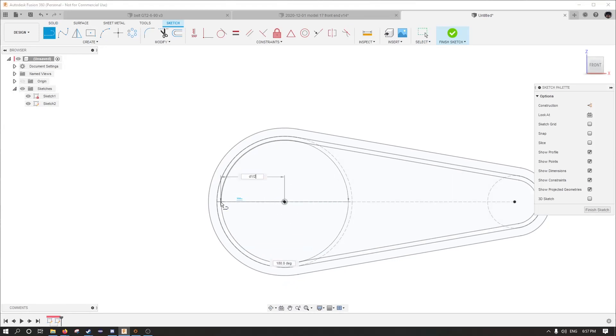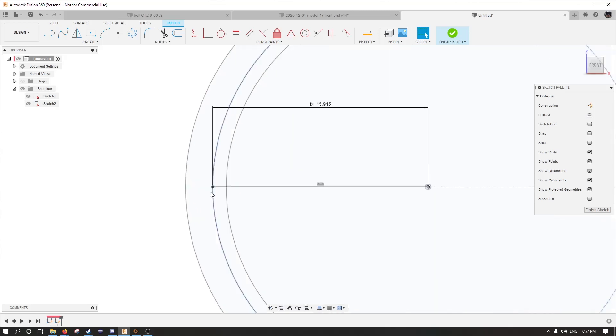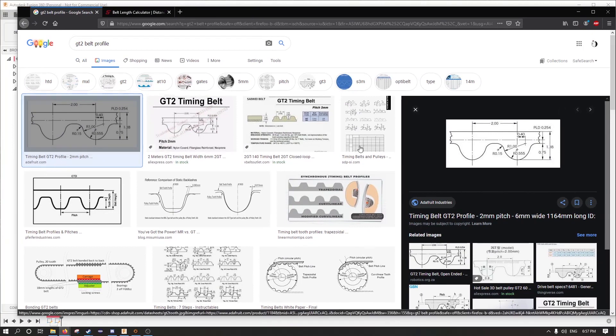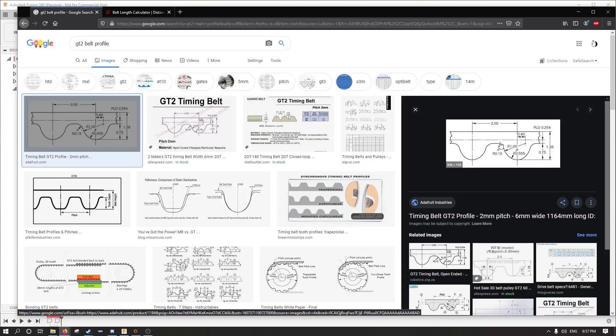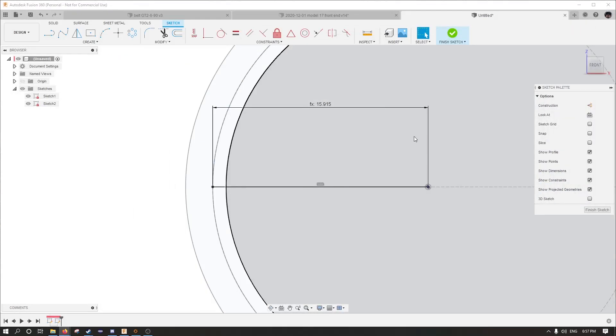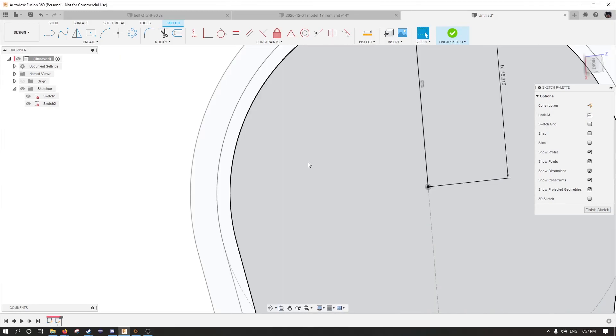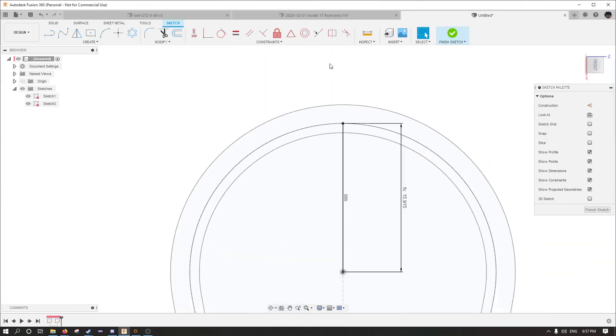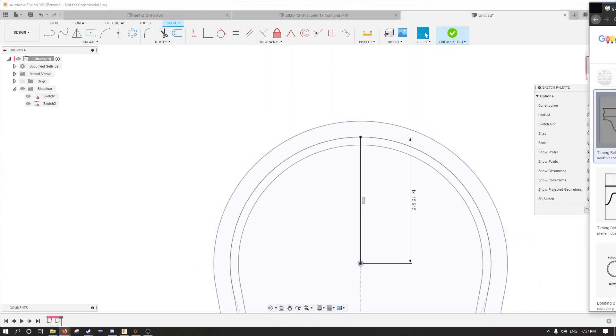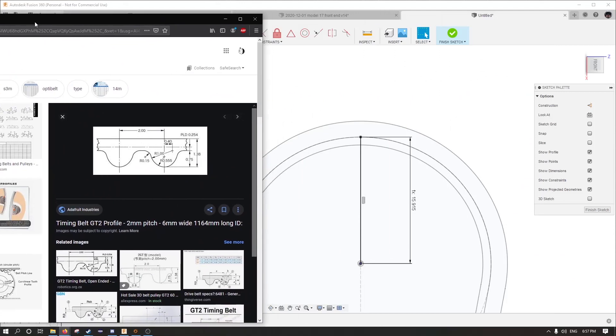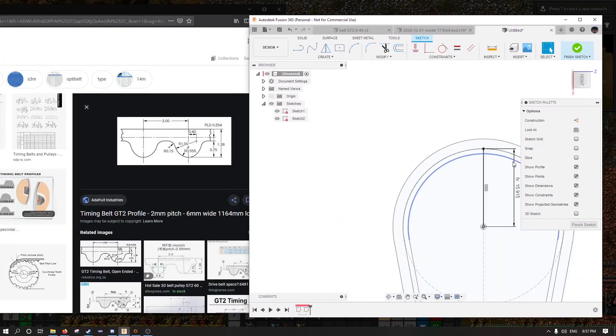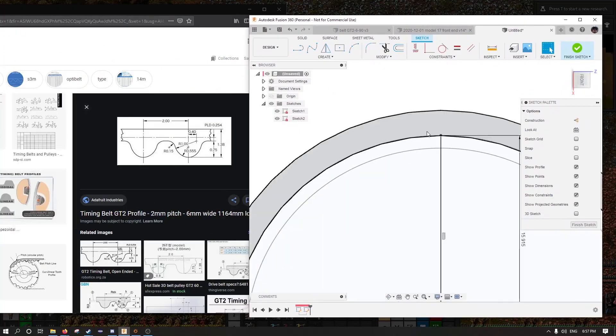Here is a belt length calculator. See, I search for timing belt GT2 profile and I get this picture from Adafruit.com. And I can copy this. I'm actually going to turn it 90 degrees or I can turn this like so. And do it exactly the same as what we see over here. And with that visible right next to me here, I'm going to make this whole thing.